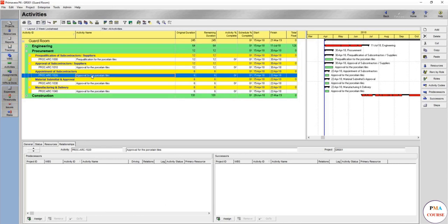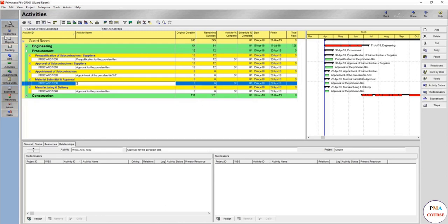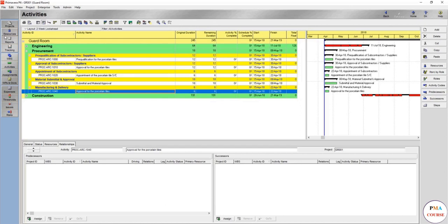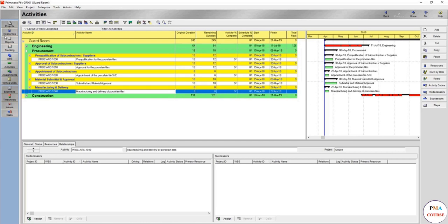We name the activities clearly: approval for the porcelain tile subcontractor, appointment of the porcelain tile subcontractor, material submittal and approval for porcelain tiles — giving this 18 days to cover the whole process of submittal, approval, and resubmittal. After getting approval, manufacturing and delivery begins, including custom clearance and everything if manufacturing is outside the country. Manufacturing and delivery of porcelain tiles gets about 4 months — 4 months at 26 working days per month is 104 working days.